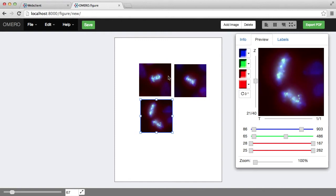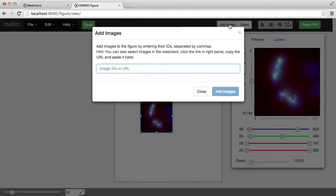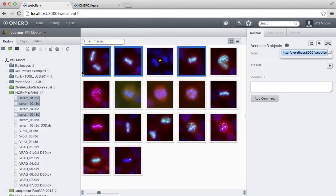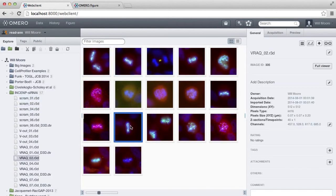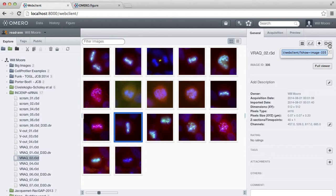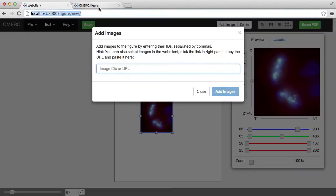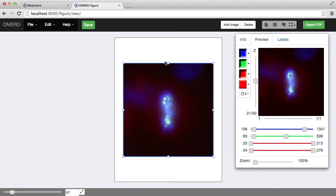If I want to add more images, I can go again to this Add Image button at the top there, go back to Web Client, let's just choose a single image this time, and again copy the link, paste the link here, and that will bring additional images into the figure.